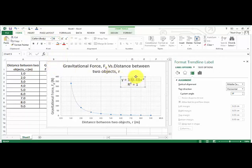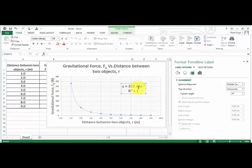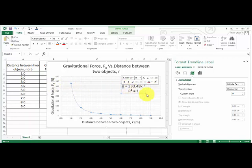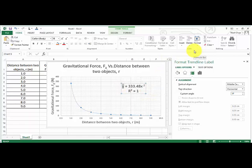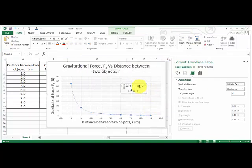Excel actually always will give you the equation in terms of y and x. It does not recognize that you've actually changed and relabeled the columns with symbols that are very relevant to what you're doing. So now's a good time to change it here. So the y axis is Fg, just highlight the g and just put in a subscript, and meanwhile the x is actually r.